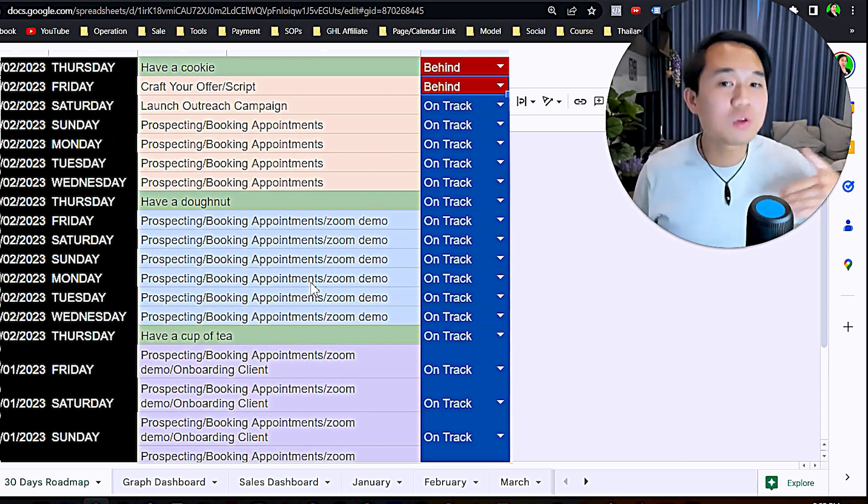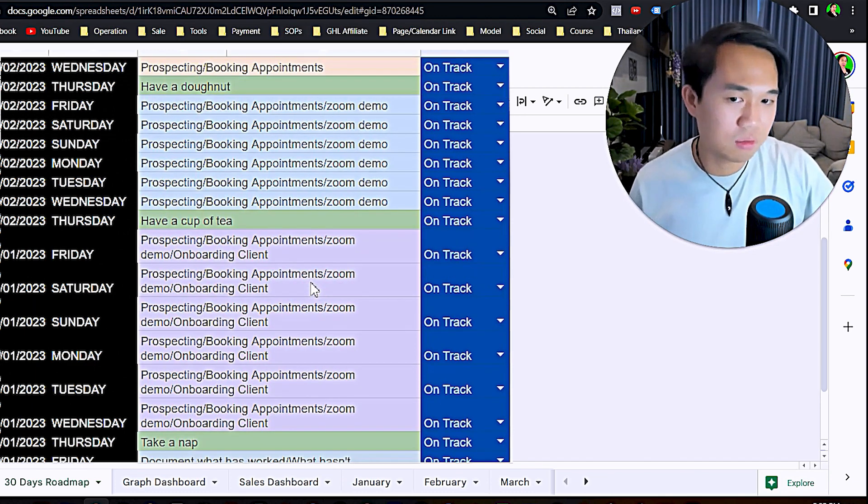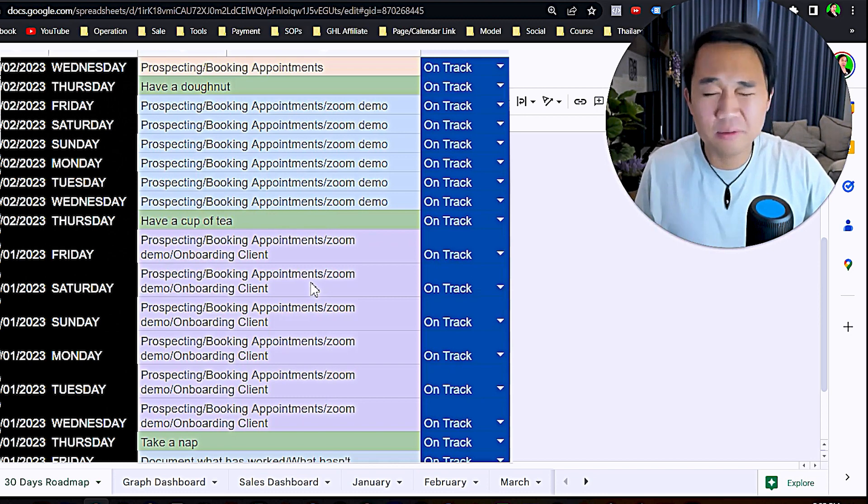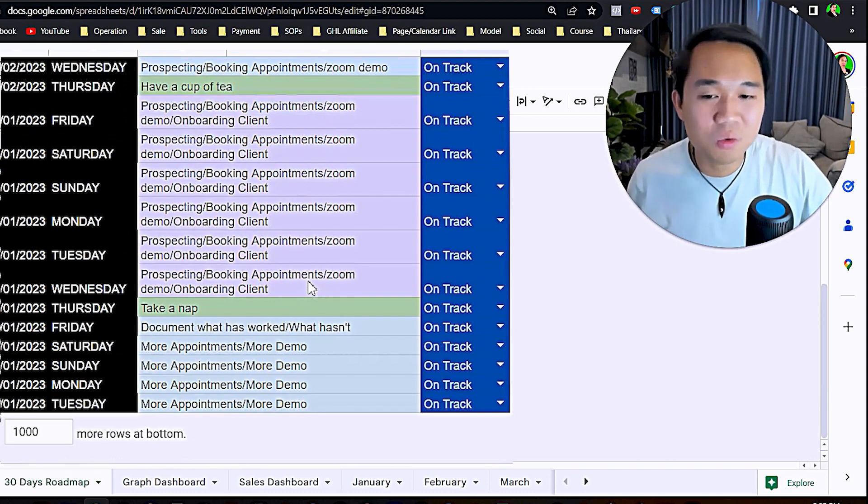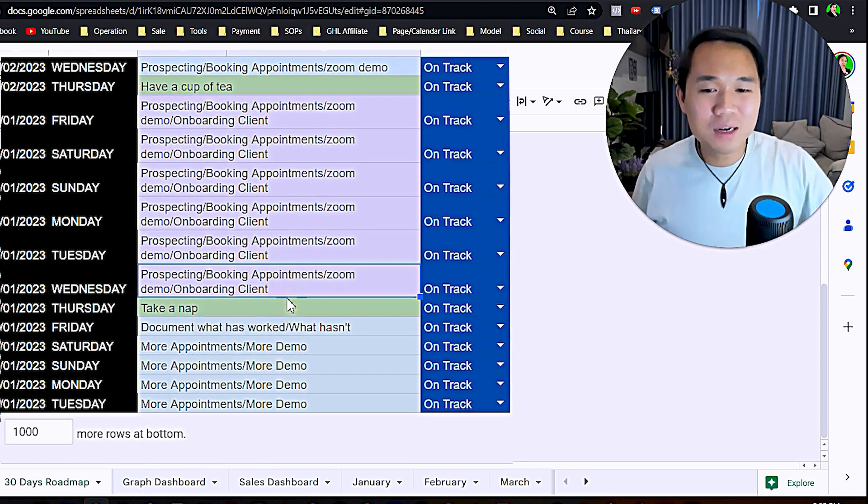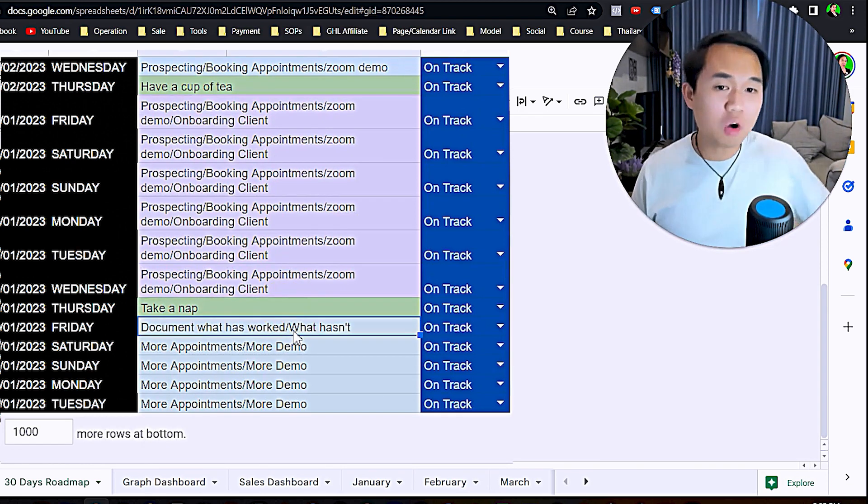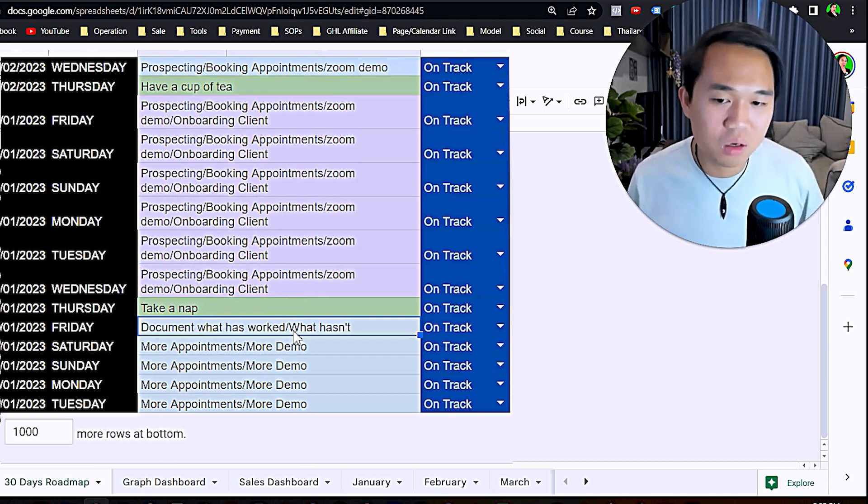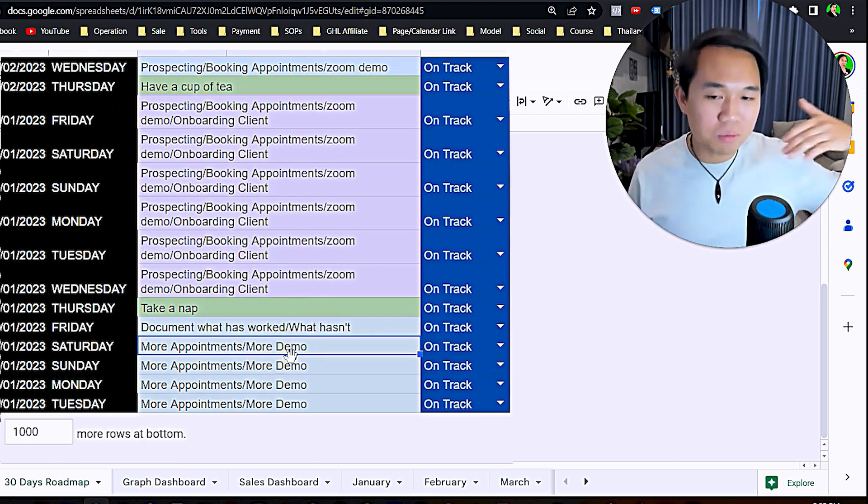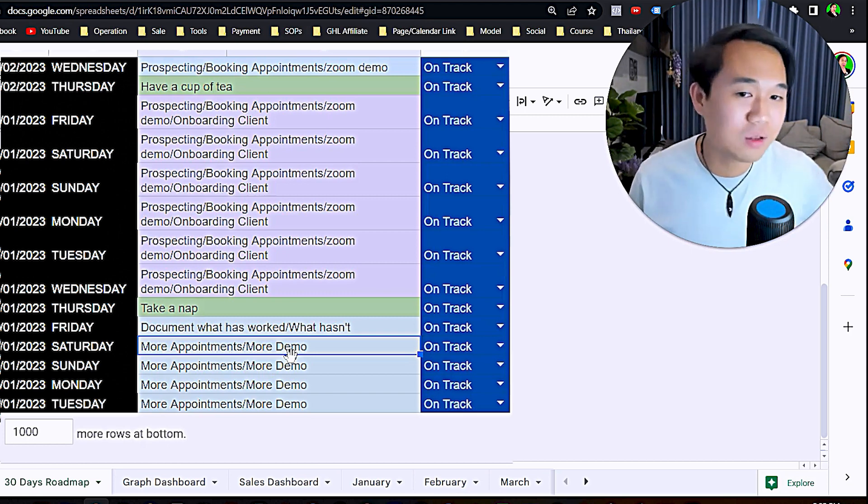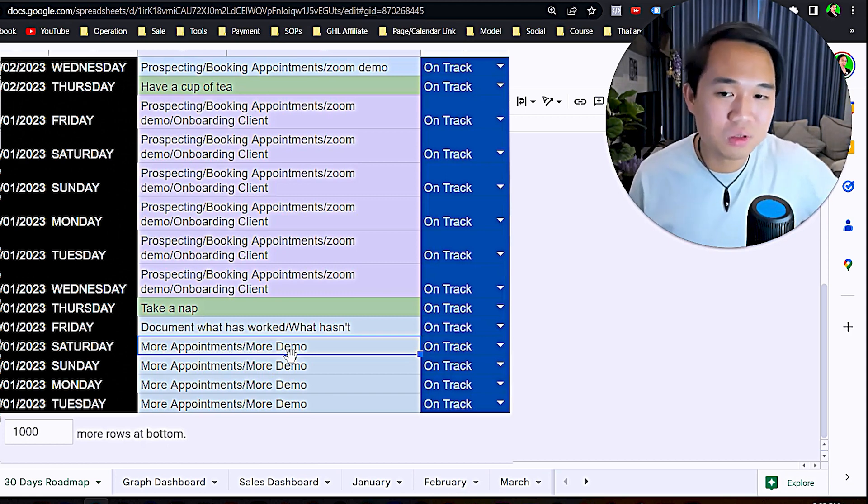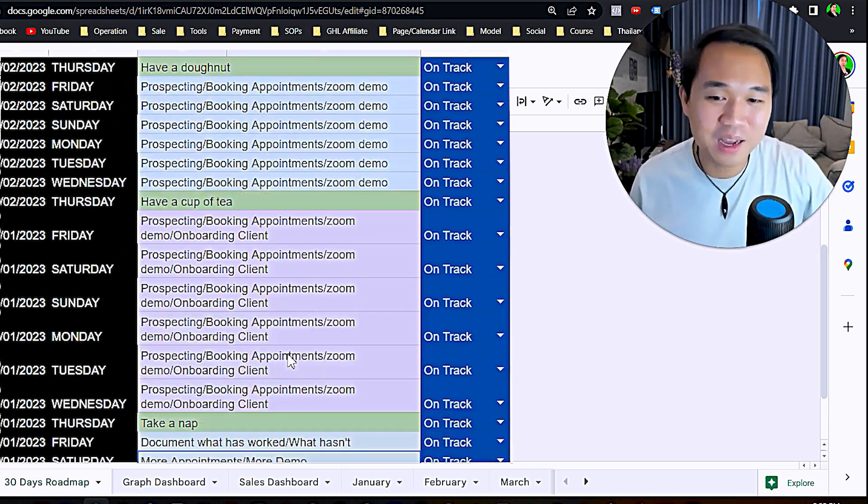Please don't take my words the wrong way out of context. Take a nap, and after that on your last week, document what works, what doesn't work, and actually keep doing it. Keep doing more appointments, more demos, and actually start scaling from there. Start hiring a VA, outsource your business, and go live the lifestyle that you want.